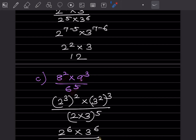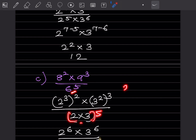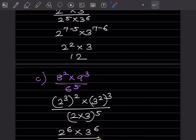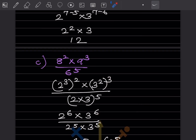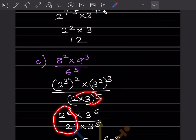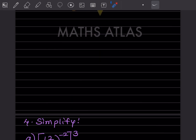For this problem, all bases are different. For 8, we write 2 × 2 × 2 = 2 cubed; for 9 we write 3 squared; for 6 we write (2 × 3) — the bracket is very important here. Using the rule (a^m)^n = a^(m×n), we get 2^6 and 3^6 in the numerator and 2^5 × 3^5 in the denominator. That gives 2^(6−5) × 3^(6−5) = 2^1 × 3^1 = 6.